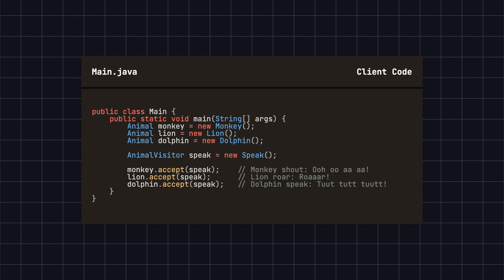Now, let's look at the client code. In this example, we create a monkey, a lion, and a dolphin and have them accept the Speak visitor, allowing them to make their respective sounds.